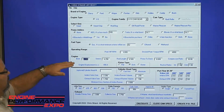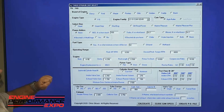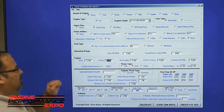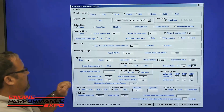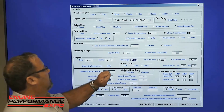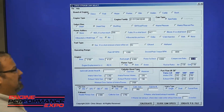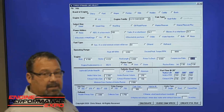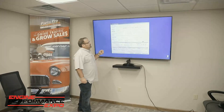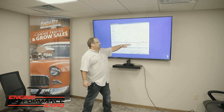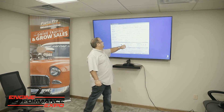Engine bore size, the stroke that we're going to be using in the engine, the rod length, piston-to-deck, and the compression ratio. Then rocker ratios — being it's an LS, we're going to use 1.8.